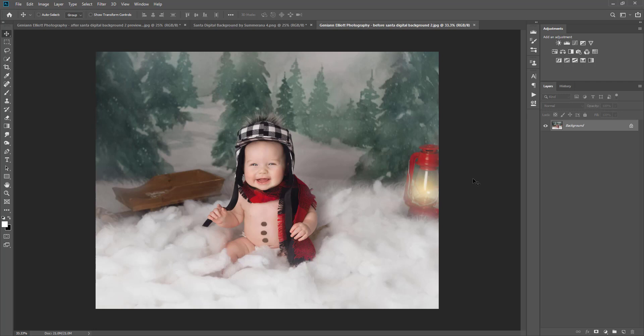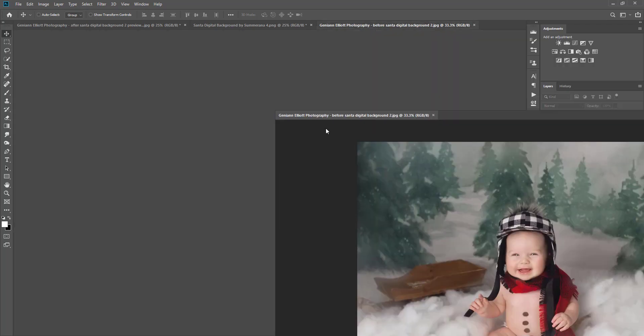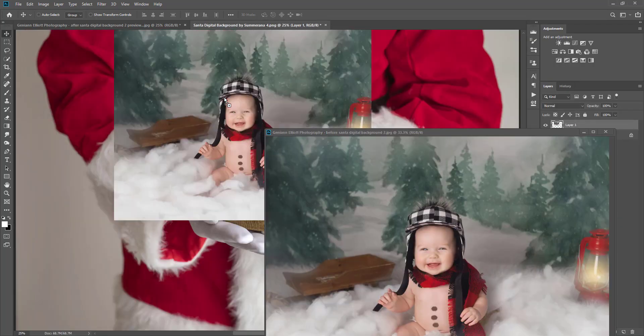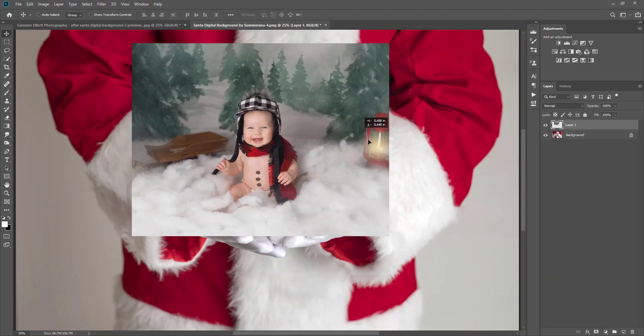I'm going to pull up a digital background from the Summerana site and I also have open an image from Jenny Ann Elliot Photography, who was so kind to let me use her image to show you guys. This is the image that I'm going to put inside the snow globe. So I'm going to drag our client image onto the digital background with the snow globe.